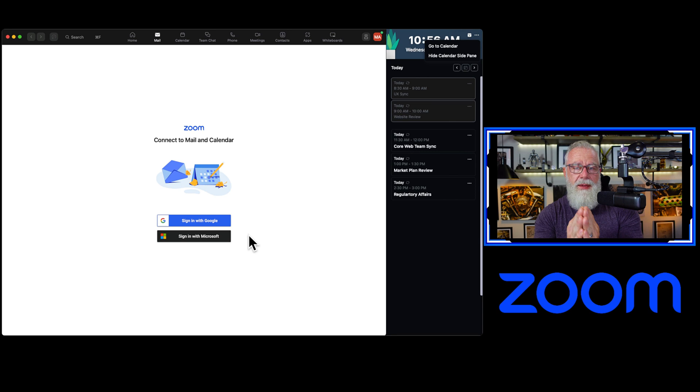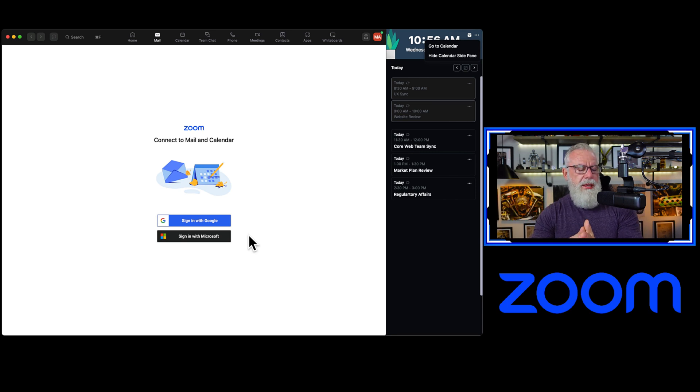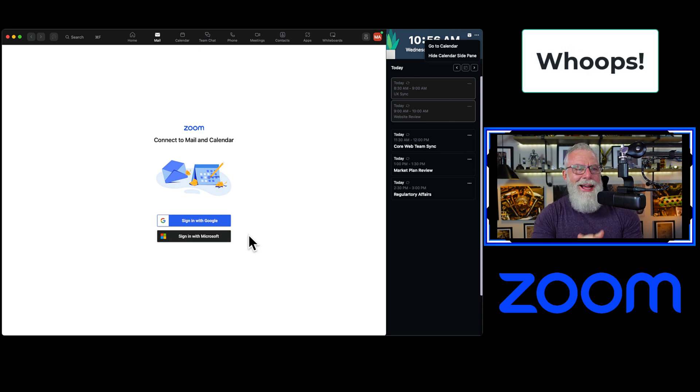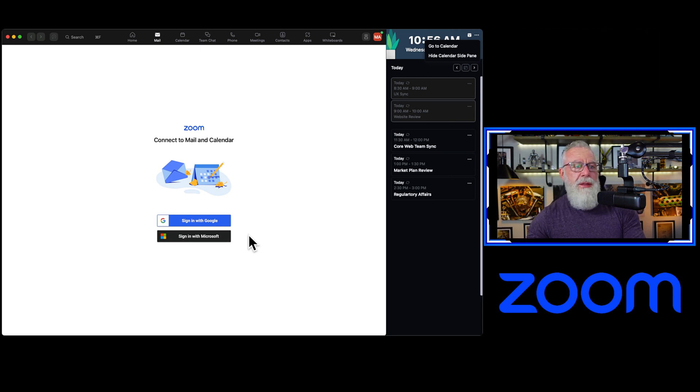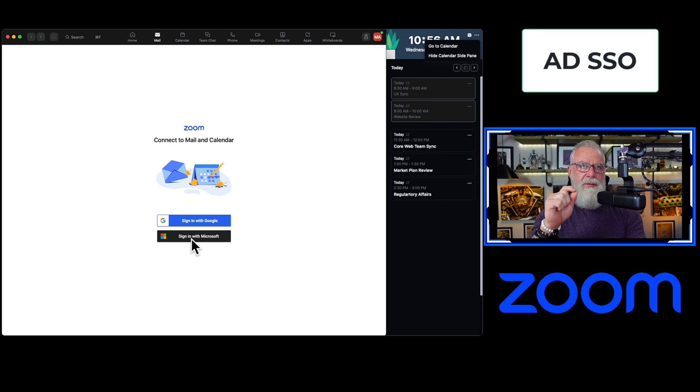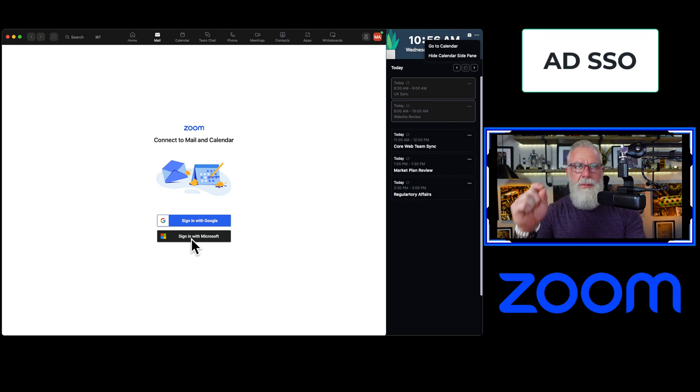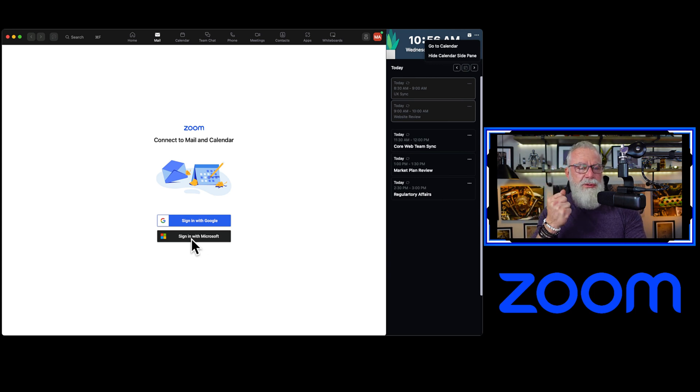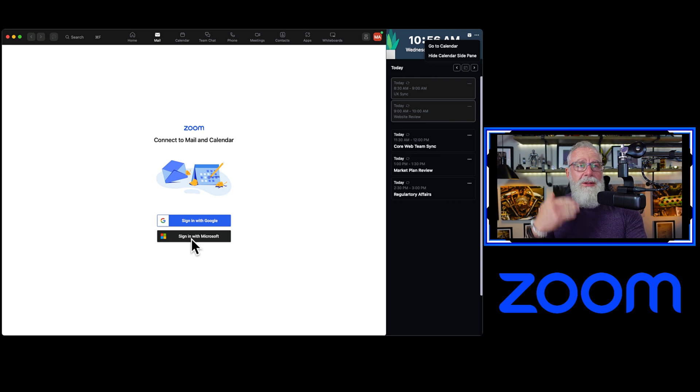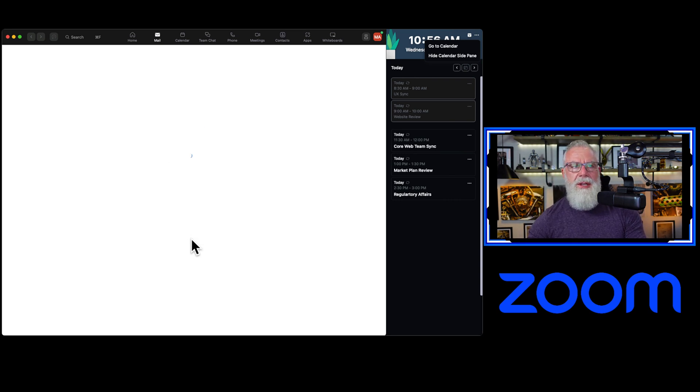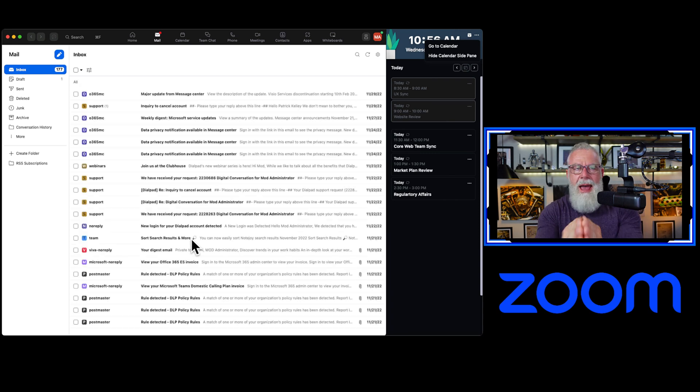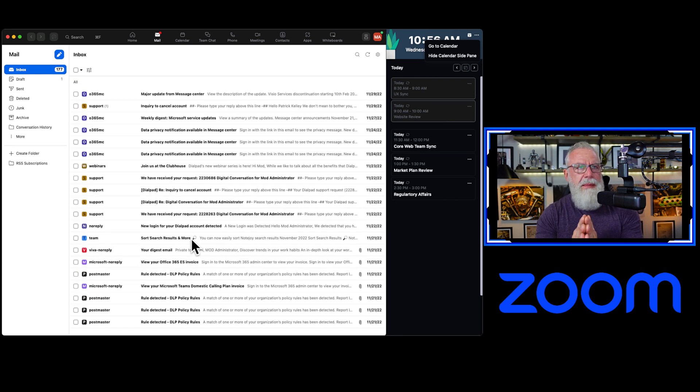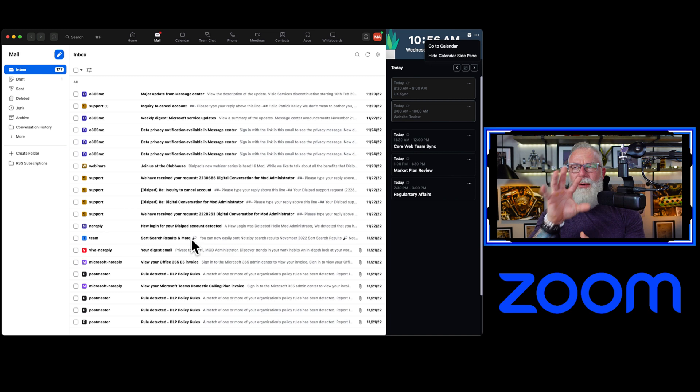So let's just sign into the Microsoft one. I've already also, by the way, logged in with SSO from a Zoom perspective. So it's going to actually automatically pull those credentials from the login password and username that I logged into the Zoom client with. And it'll automatically log on. So let's just sign in with Microsoft. And boom, I have all of my Exchange online mail now inside of Zoom.